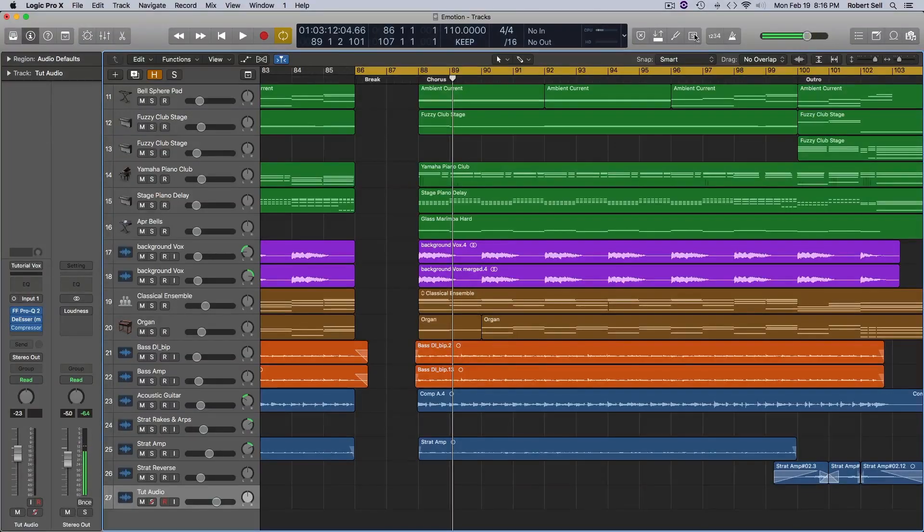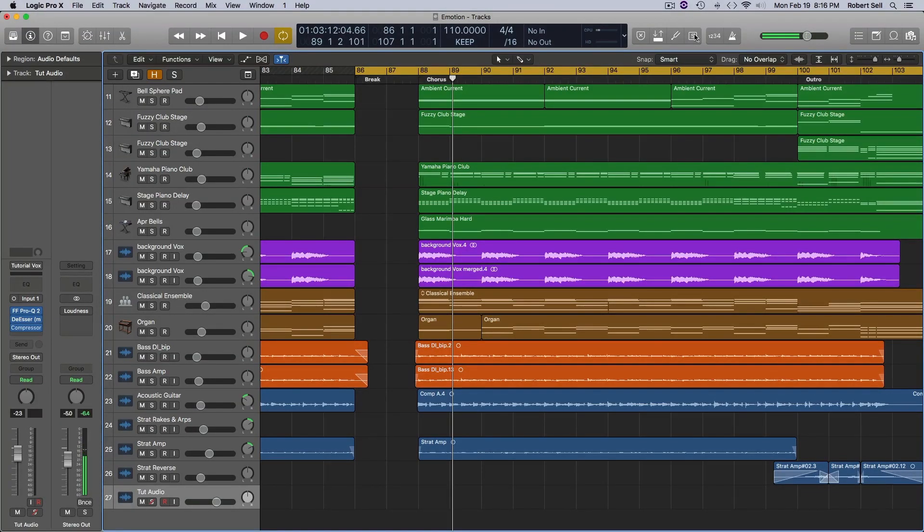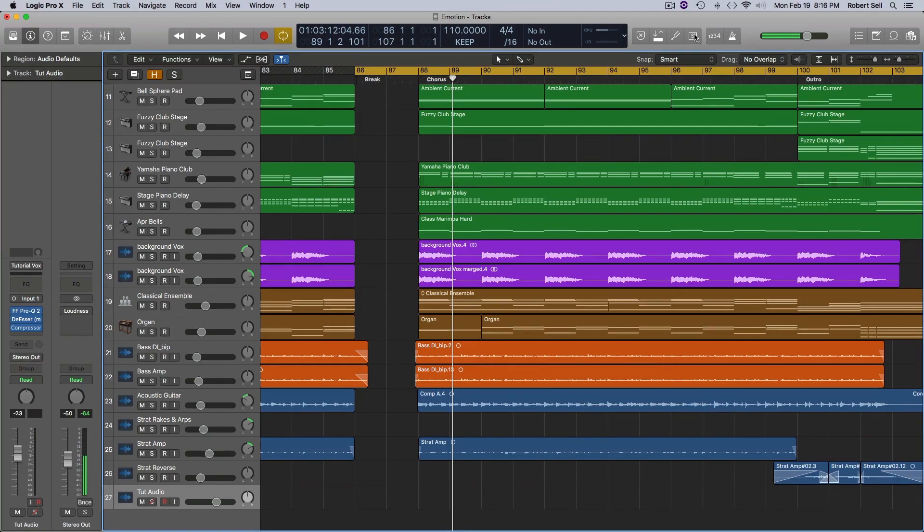Hi everyone, this is Bob with CelltechProductions.com with another Logic Pro X tutorial. In this video, we're going to take a look at creating a sidechain pumping effect. So let's get started.